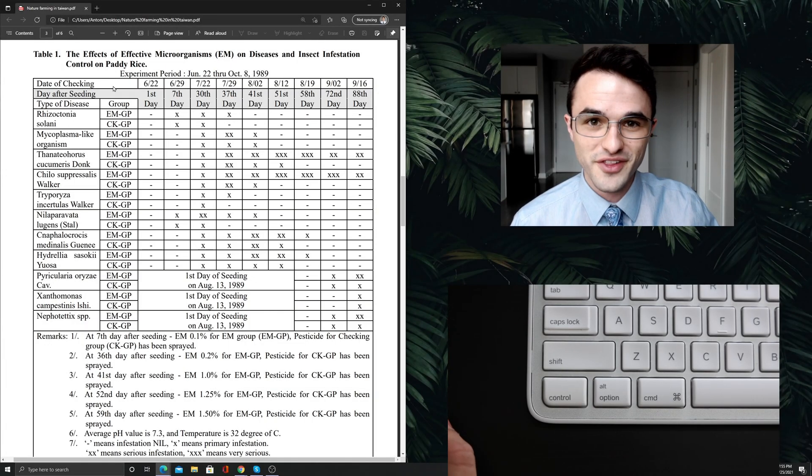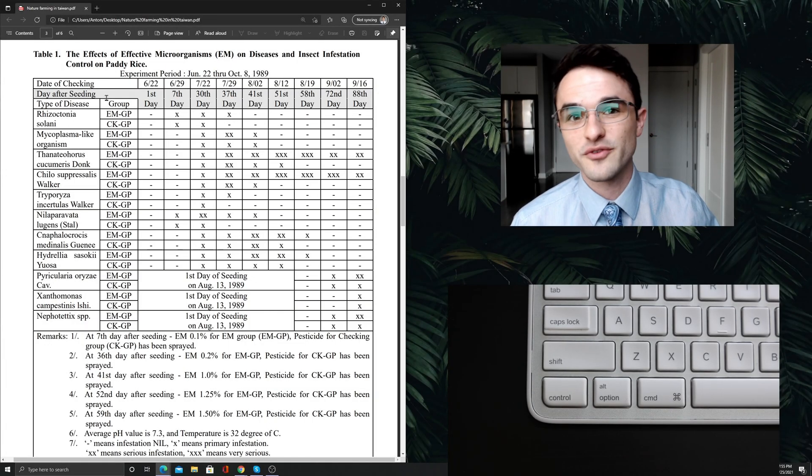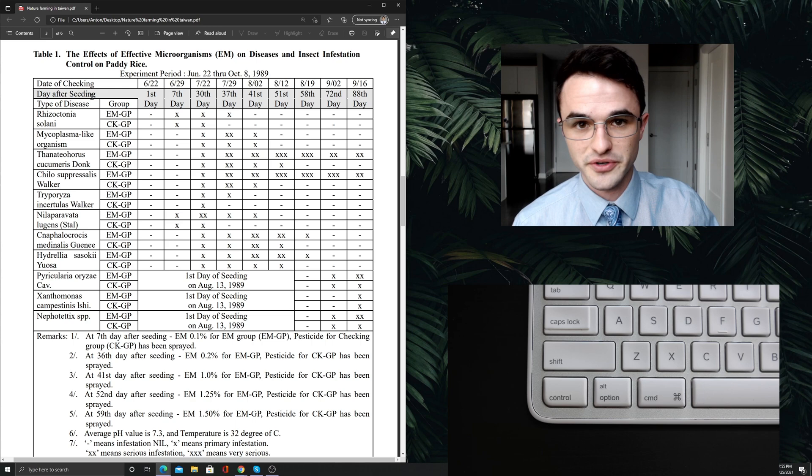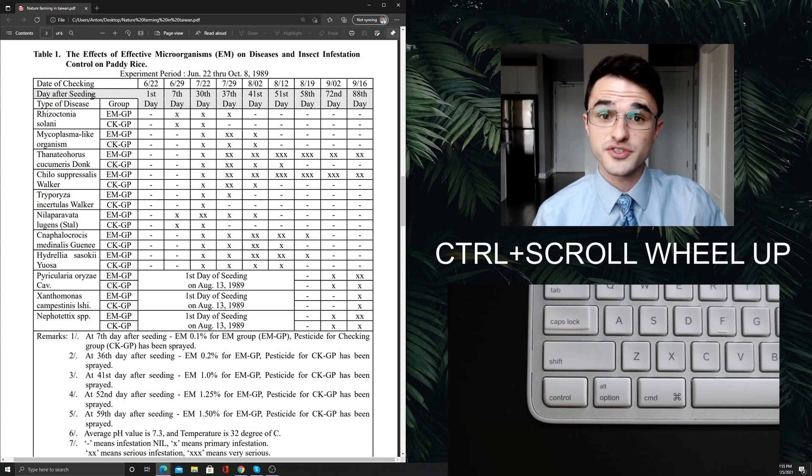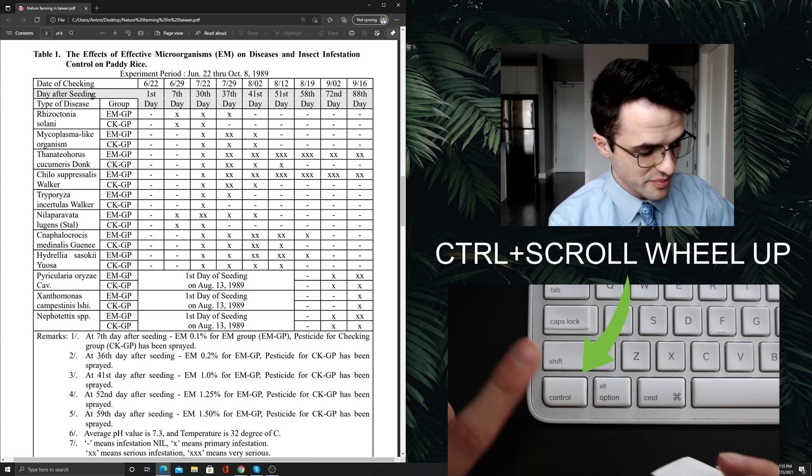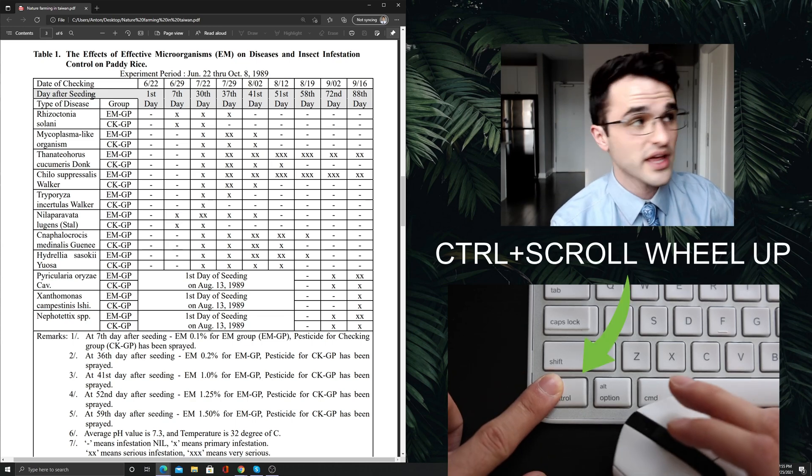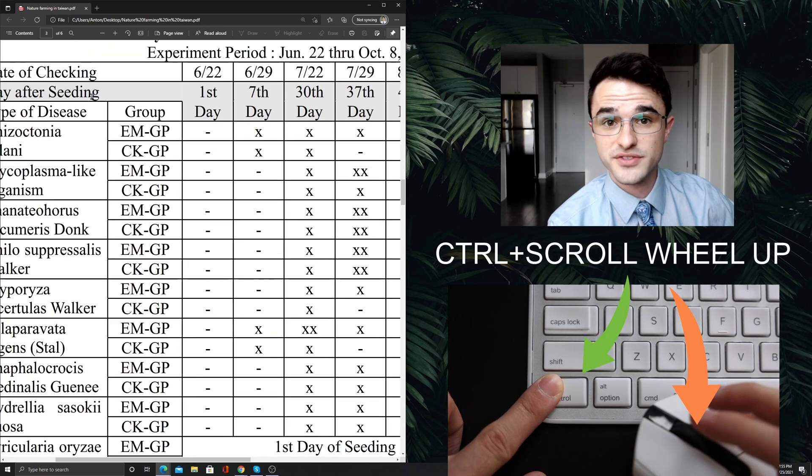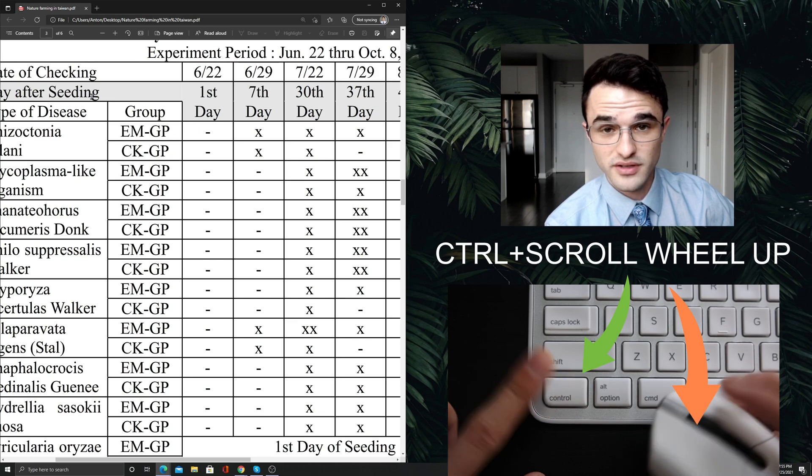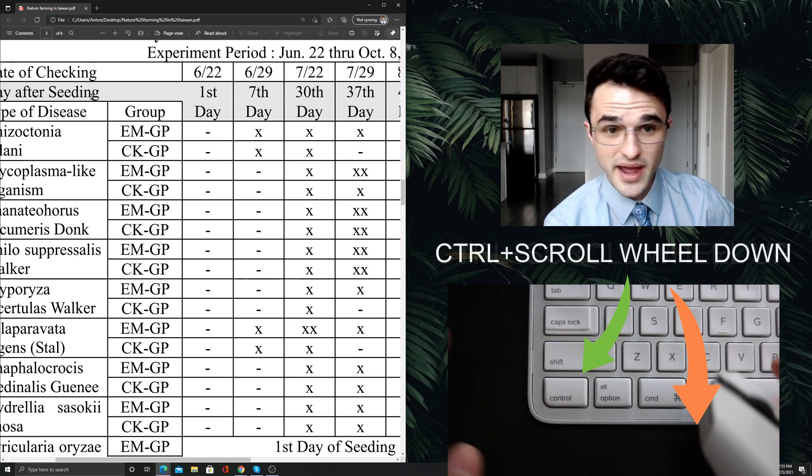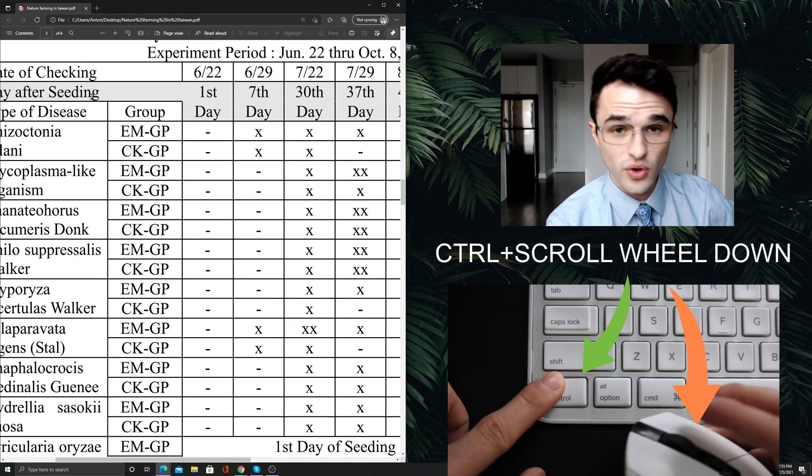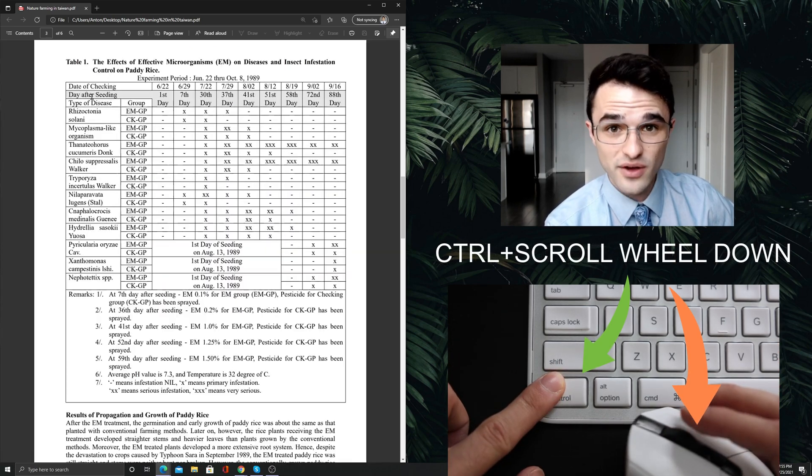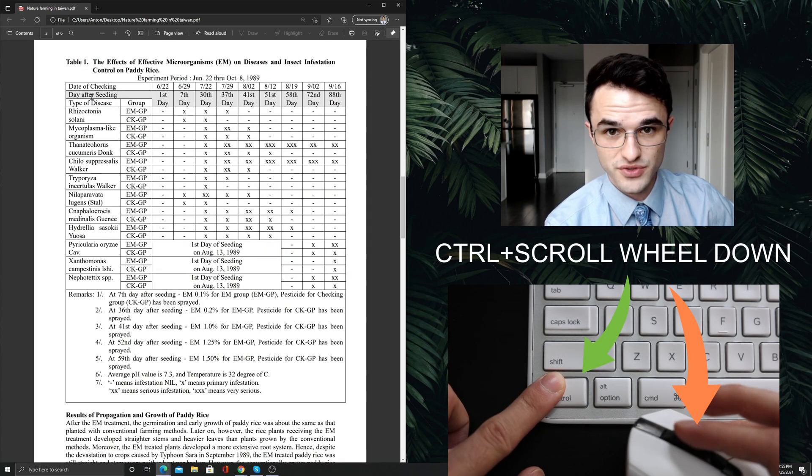So over here on the left, I have a table from a research article. If I want to zoom in, I press Ctrl and up on the mouse scroll wheel. And to zoom out, Ctrl down on the mouse scroll wheel.